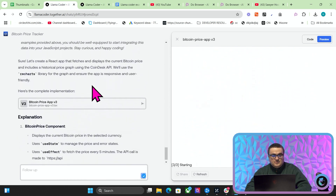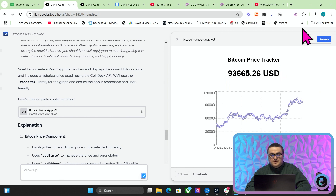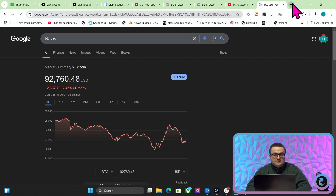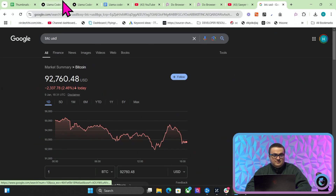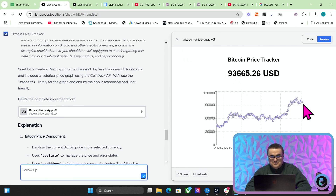You can see it actually says 'sure,' and then you can see this is the actual price of Bitcoin. If I go to Google and check BTCUSD, it's kind of right — not quite right, but kind of right.